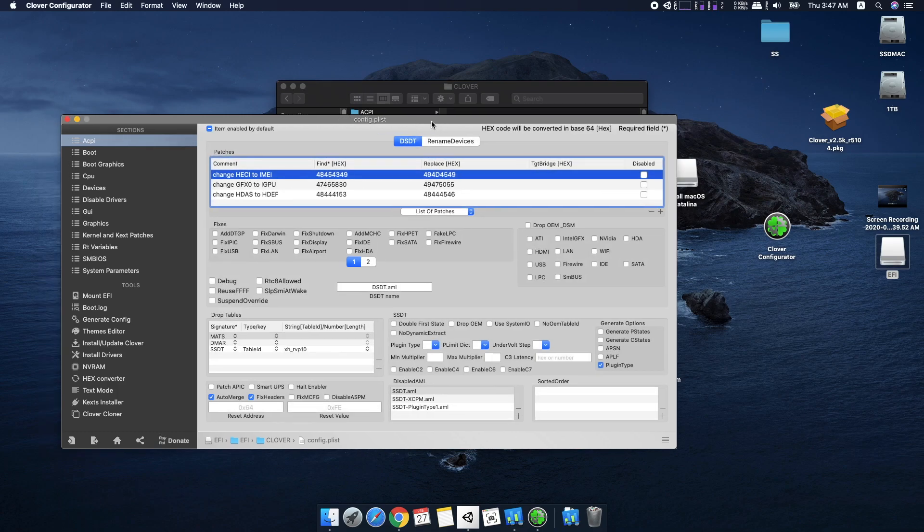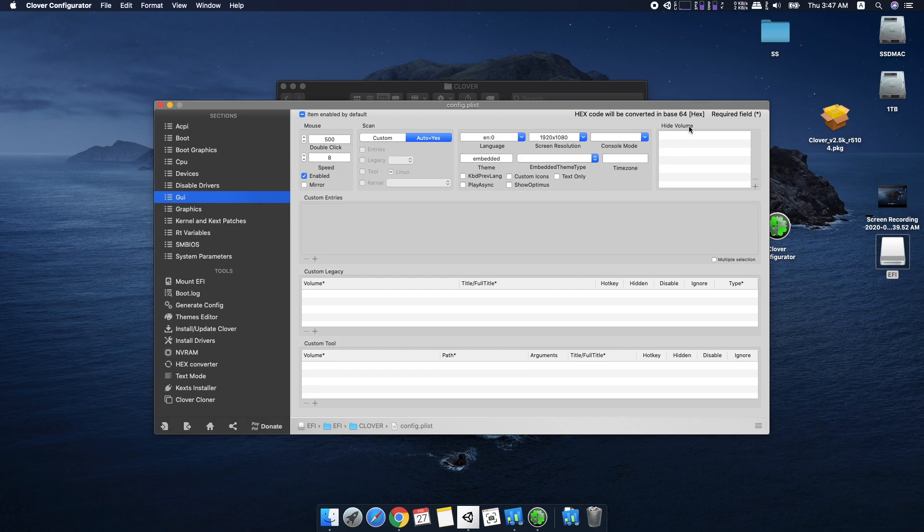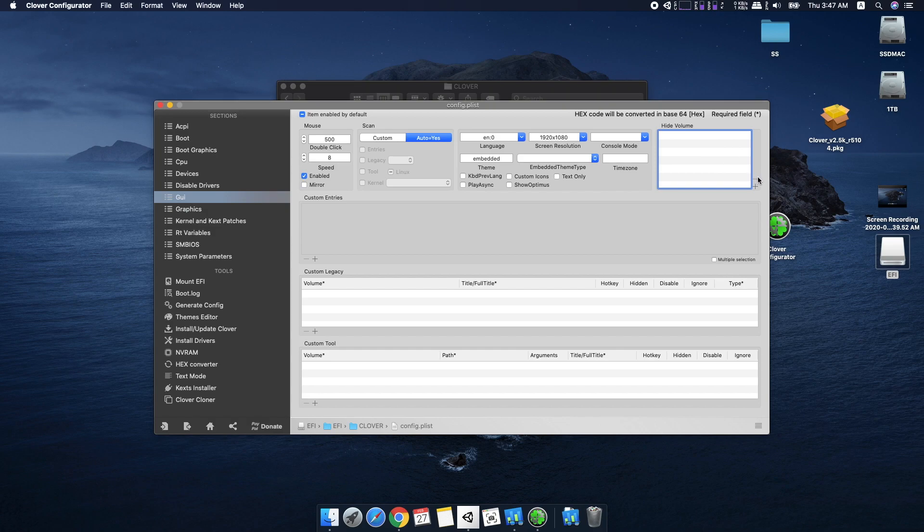On the left side, click on GUI and on the right side under the hide volume, make sure you have not hidden any drives. If this box shows something like preboot or anything else, just select it and click on the minus icon and remove it.